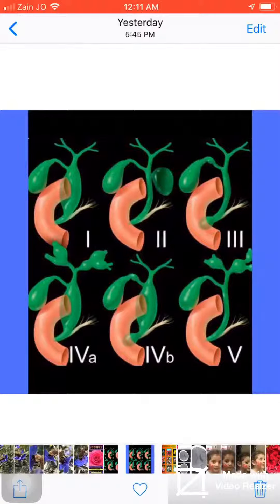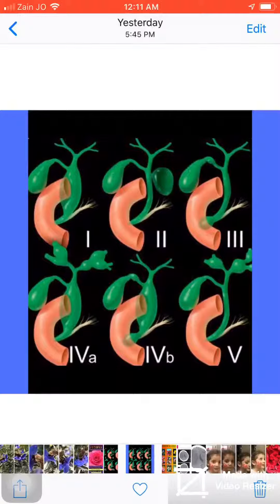he divided the choledochal cyst into five types. Type 1 is a fusiform dilatation of the extra-hepatic duct. And Type 2,